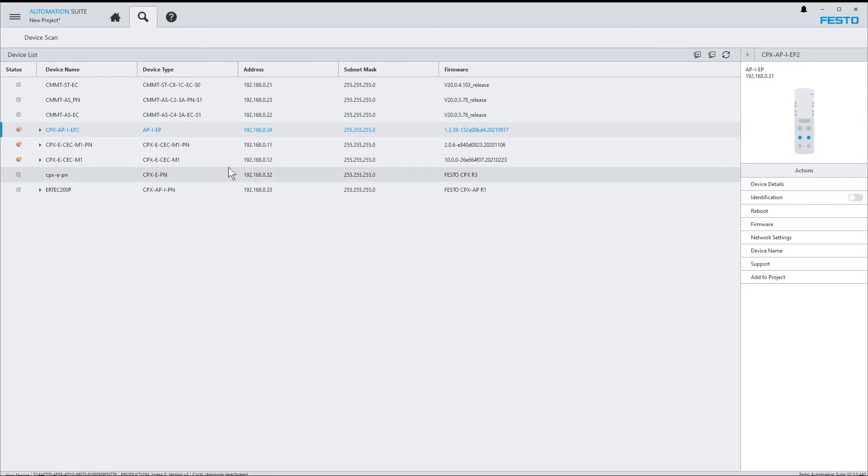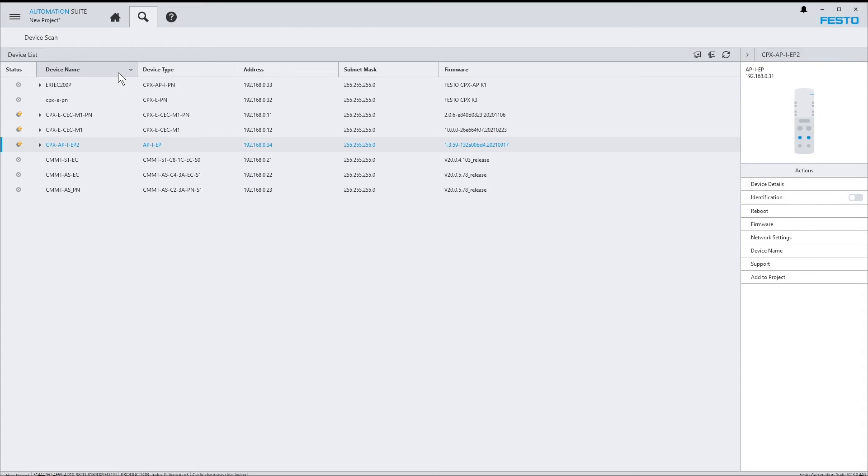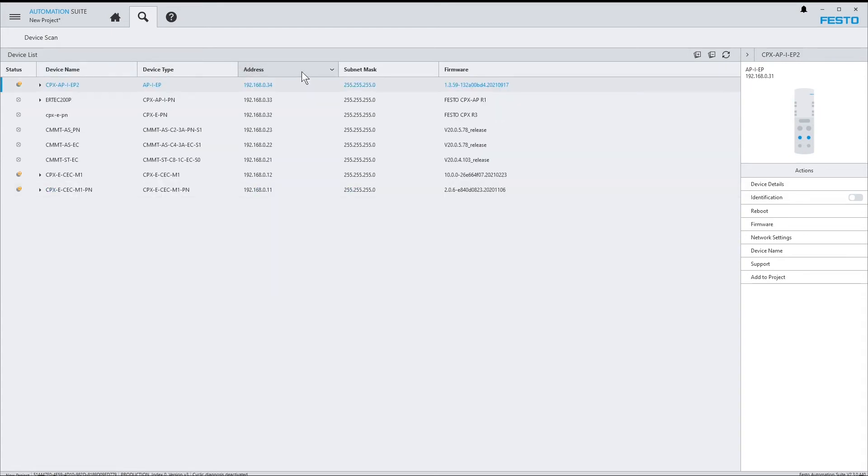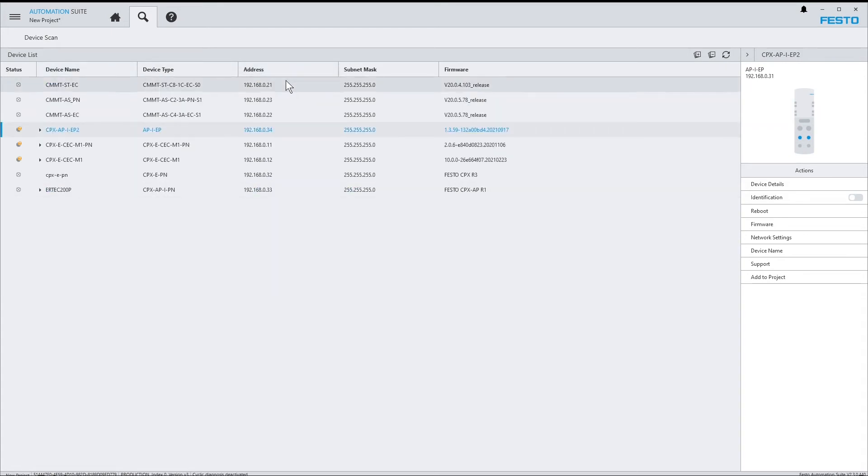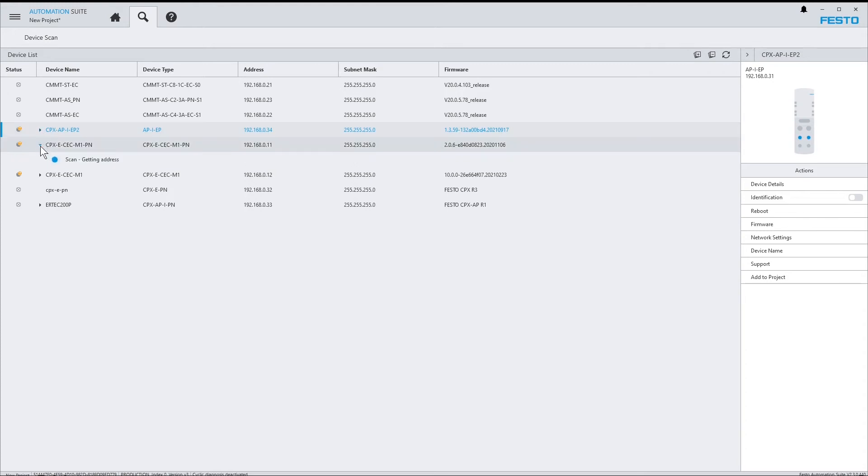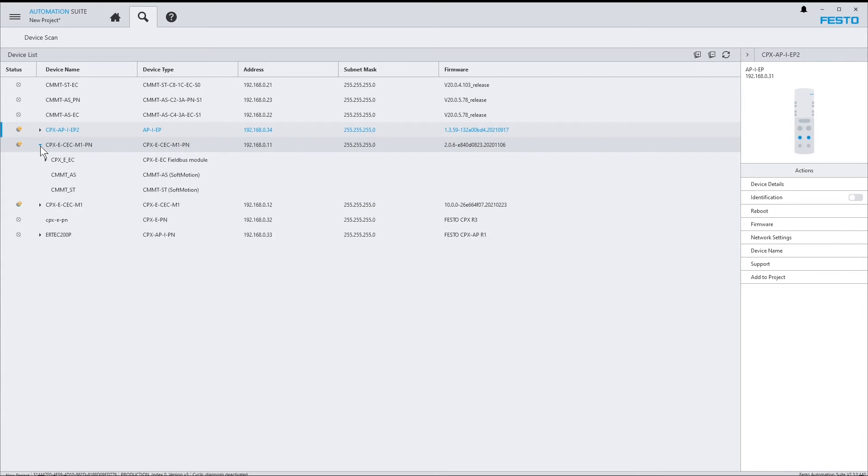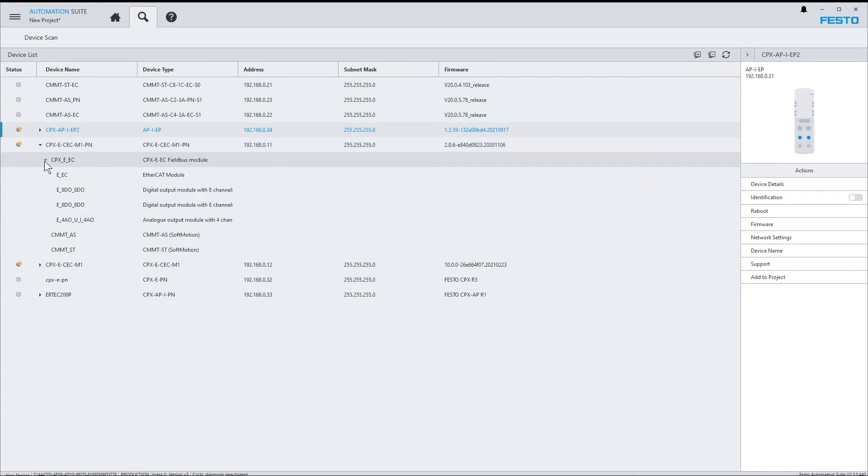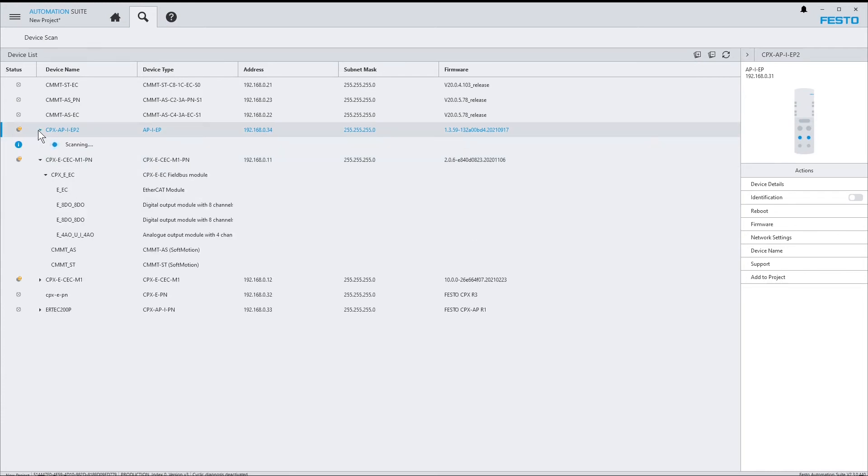The list can be sorted by clicking on the column headers. And as you can see, for some devices, small triangles appear. These are devices which support scanning of subnetworks. For example, the EtherCAT system or AP systems.